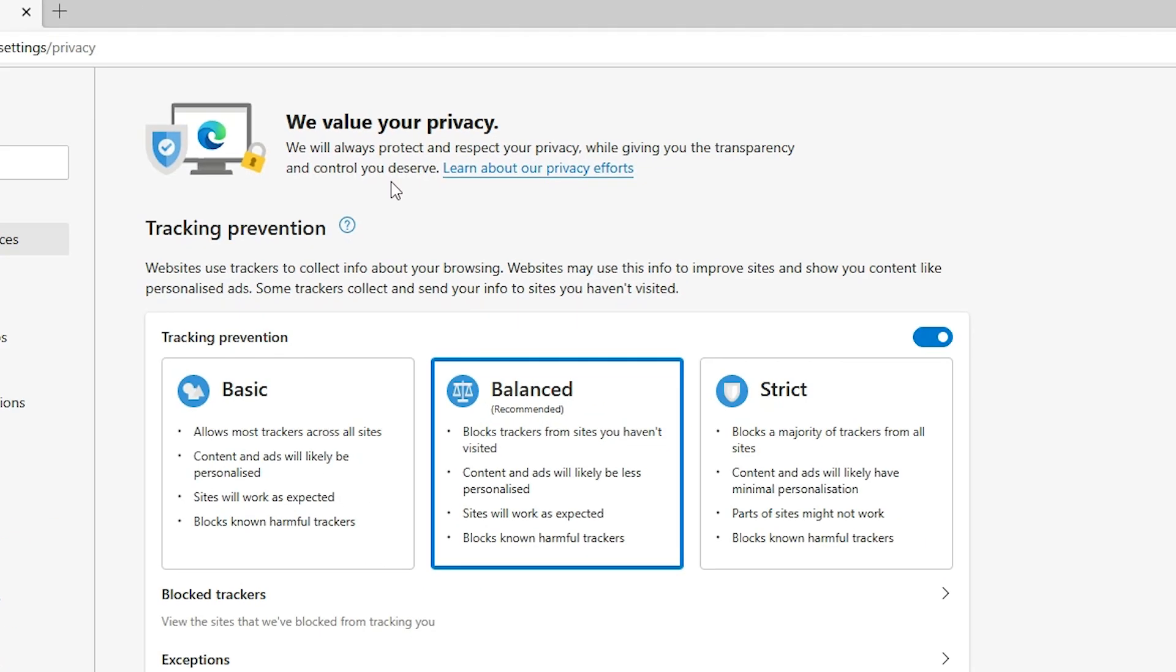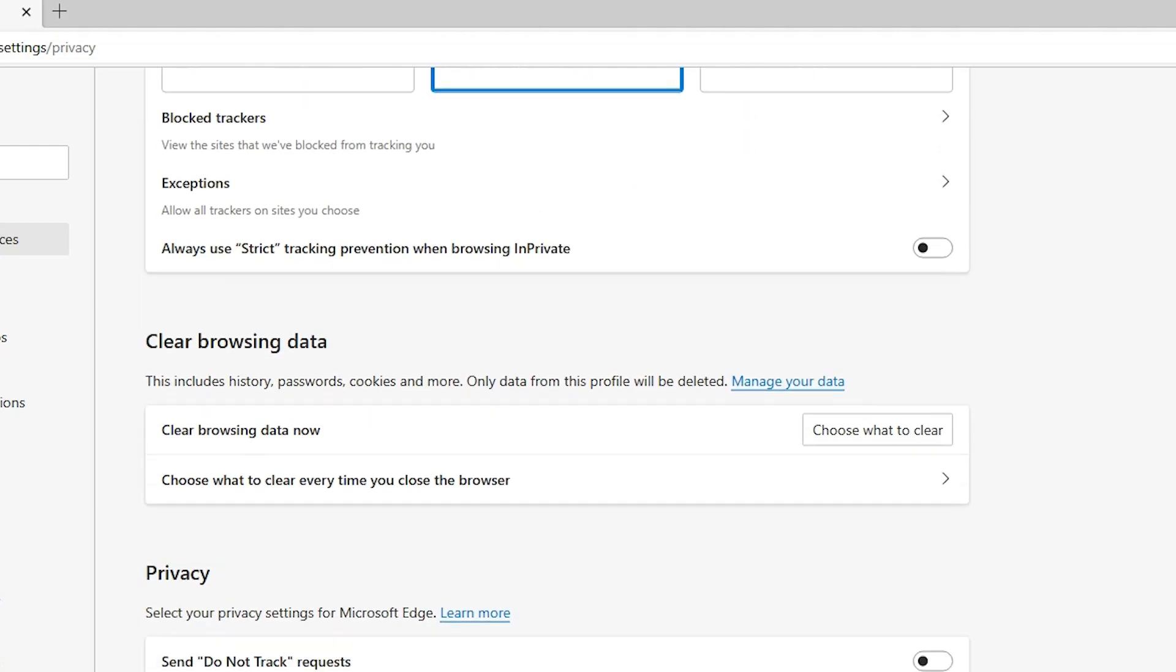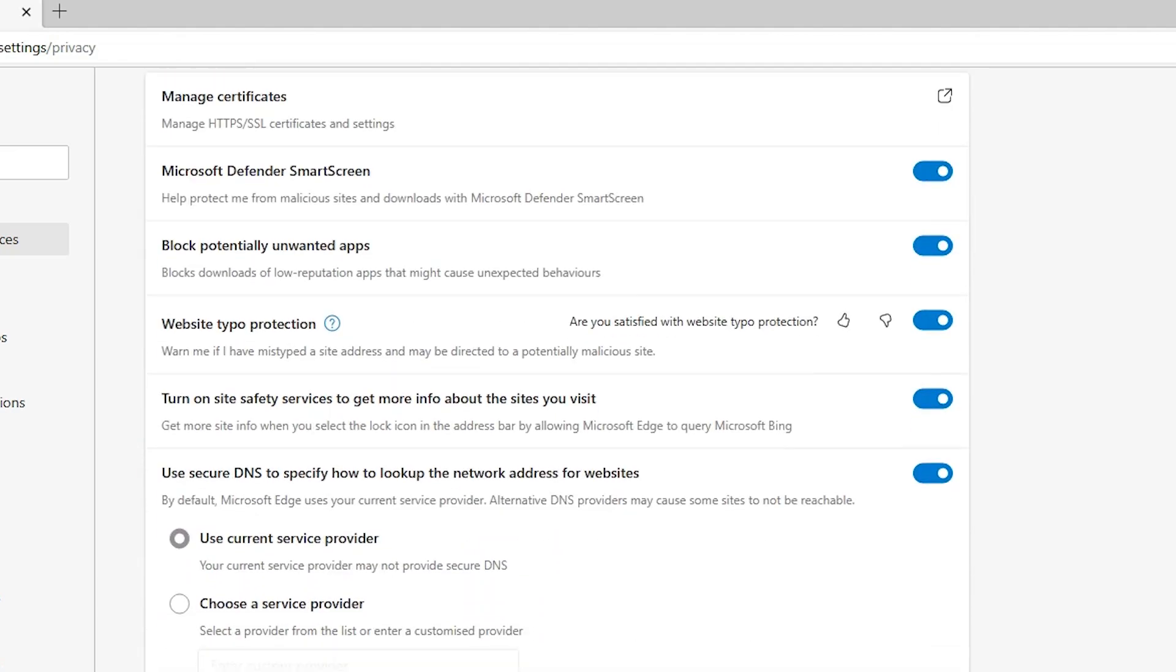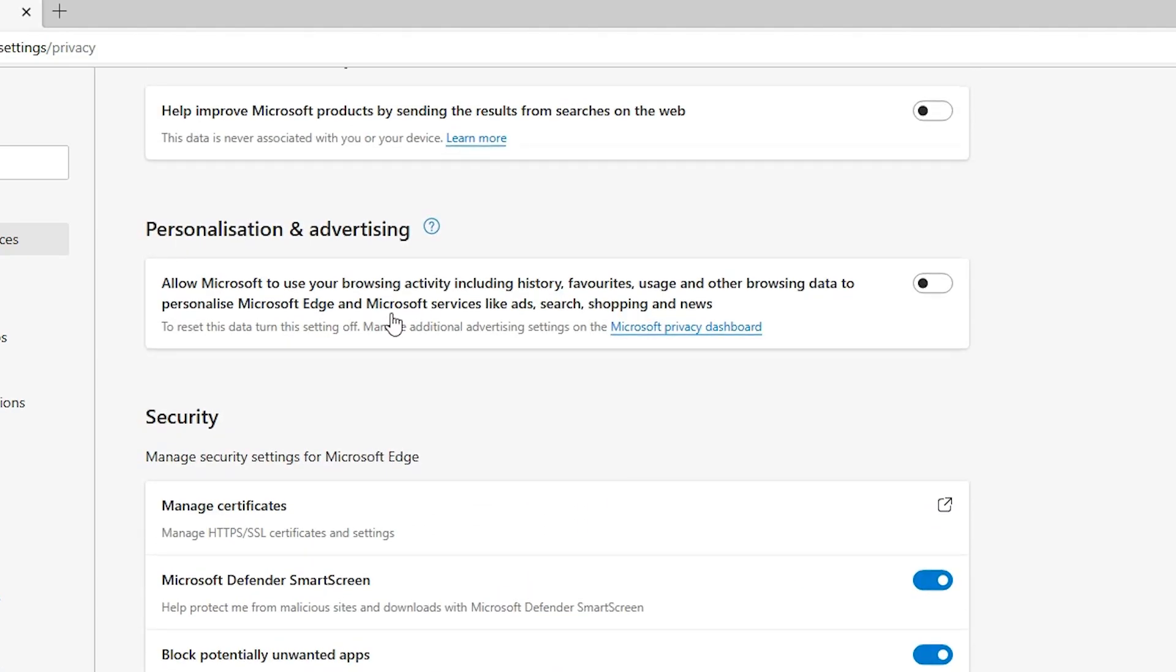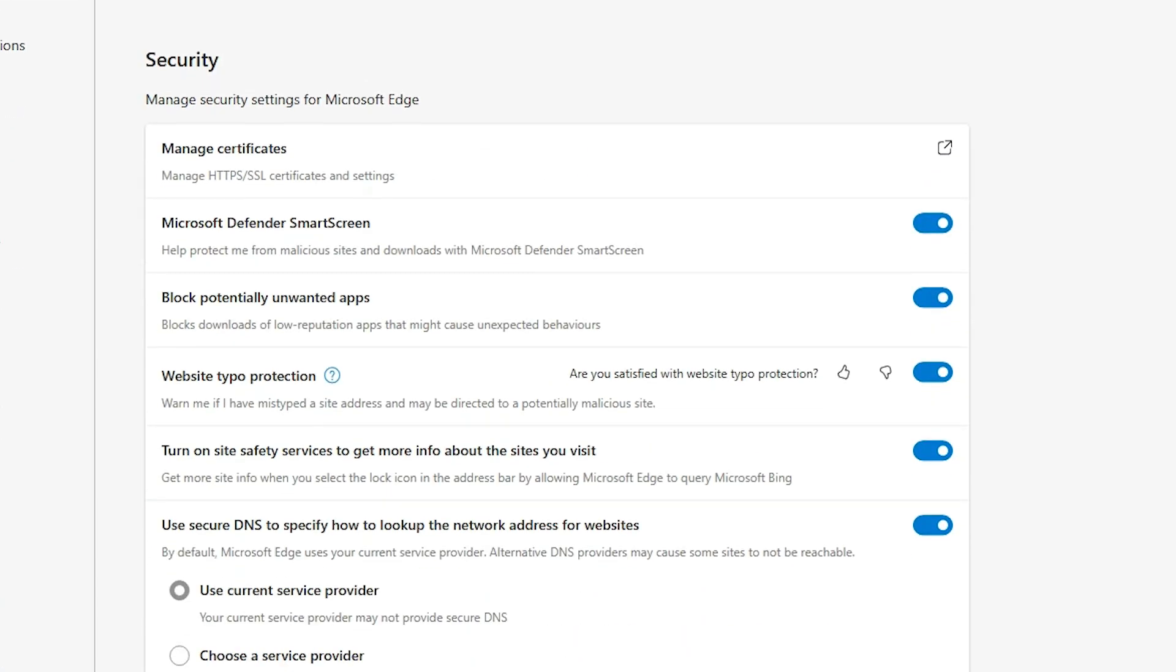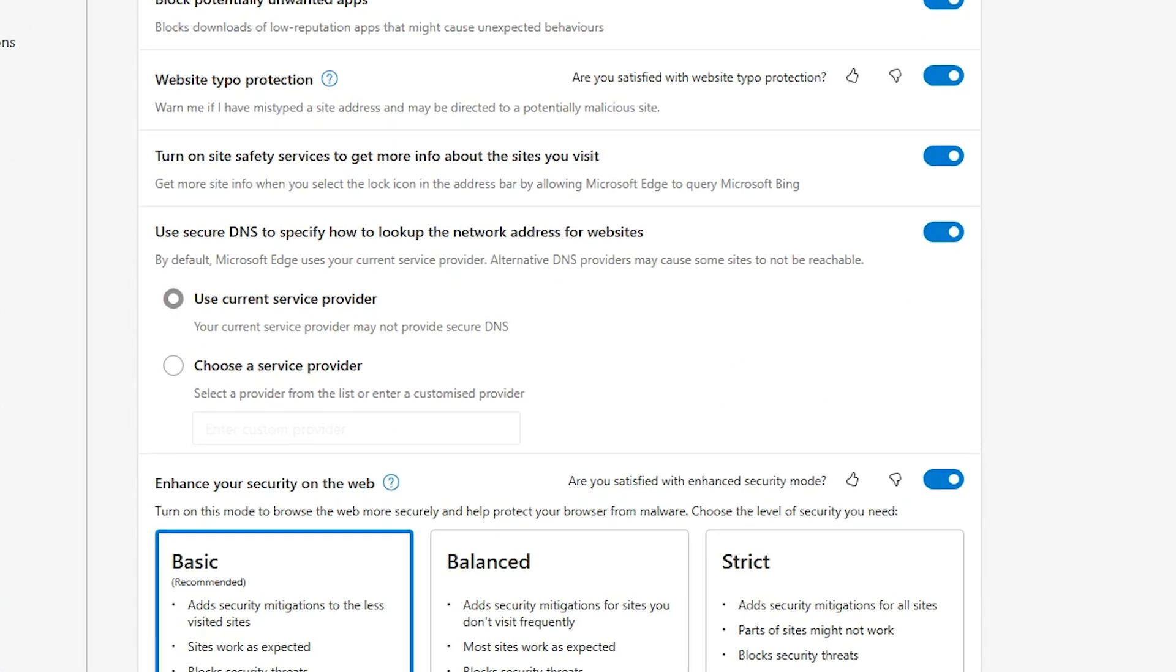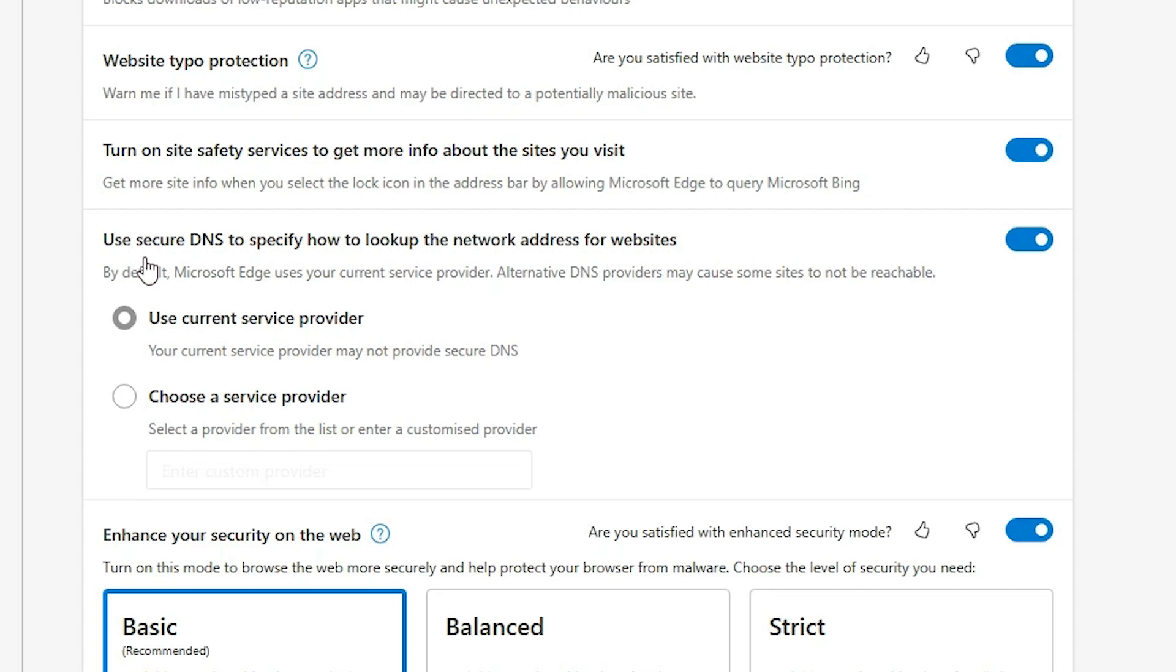Now we just go to Privacy, Search, and Services. Just click at here. Here we find many options. Just scroll down, and here we find Security. Here is our security.